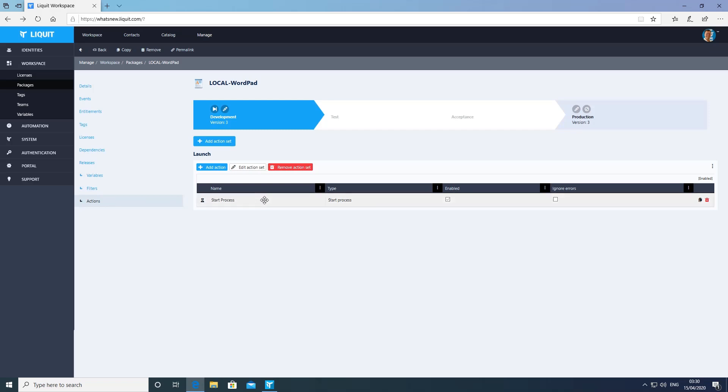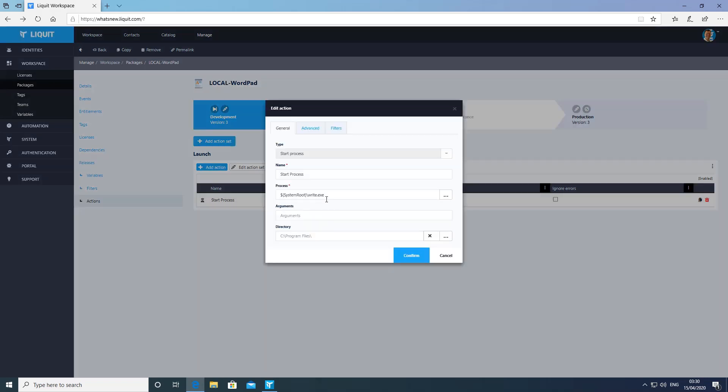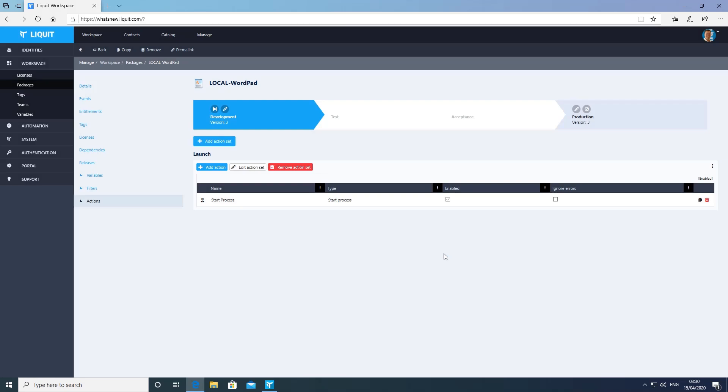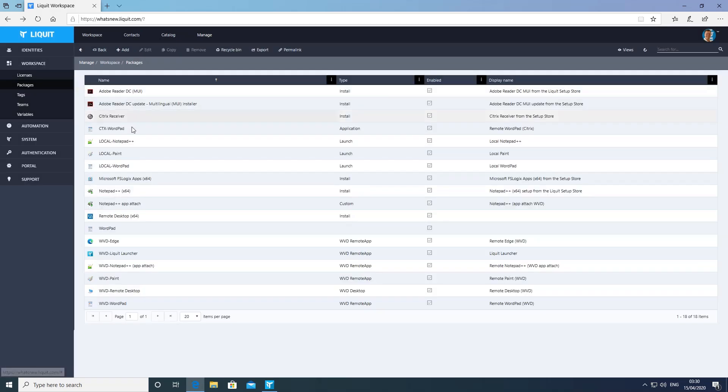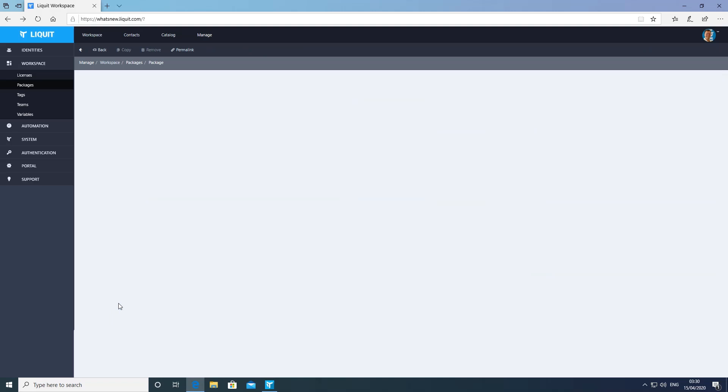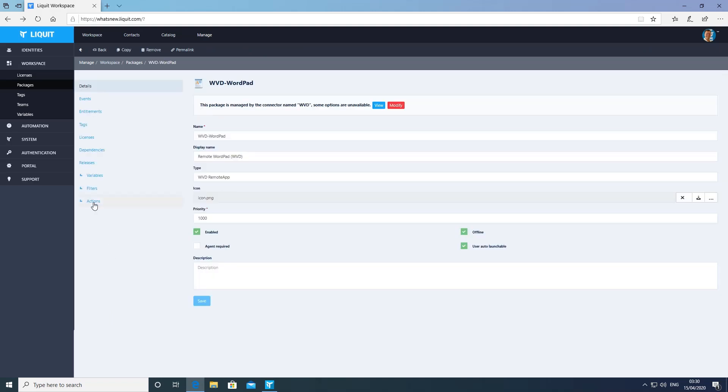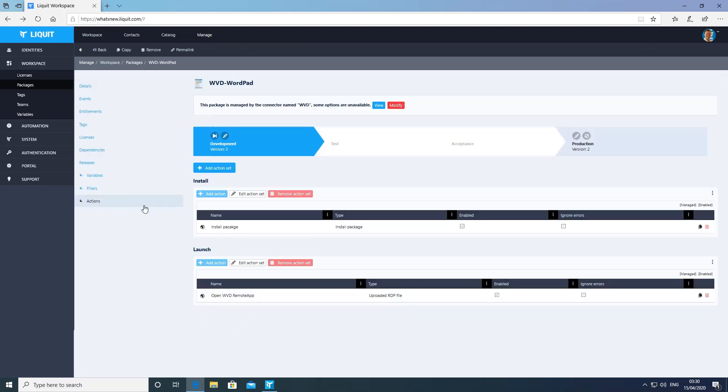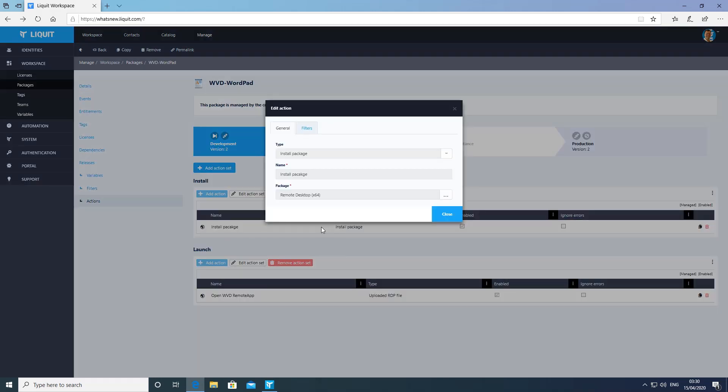This local WordPad package is used to launch WordPad from a local location. This WVD WordPad package is managed by the Liquid WVD connector and is used to launch WordPad from WVD.